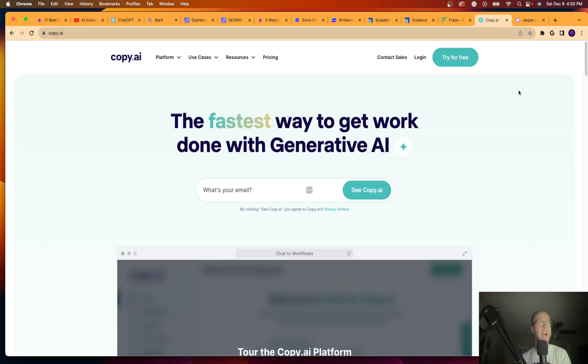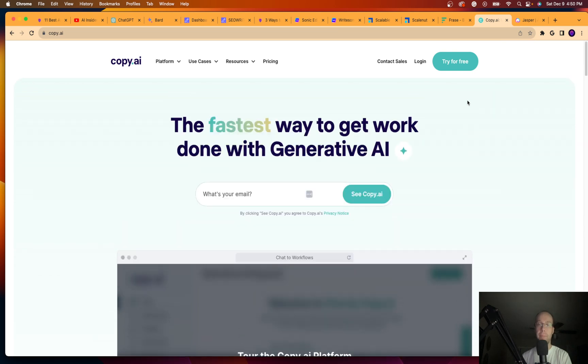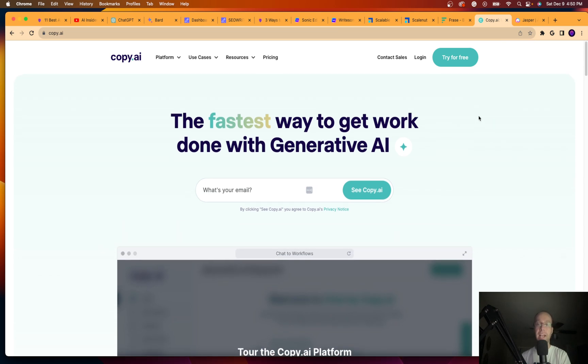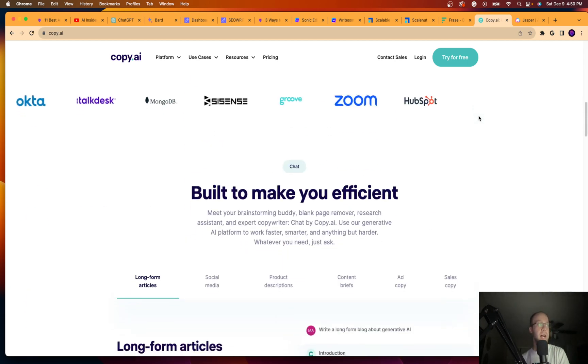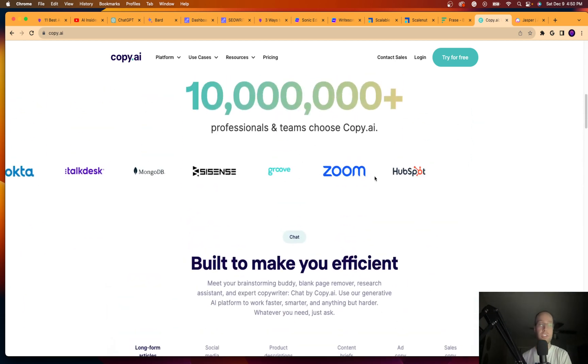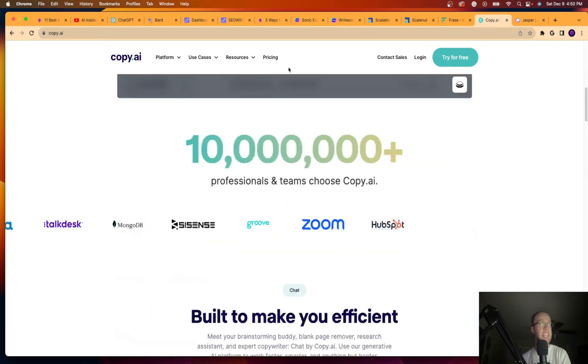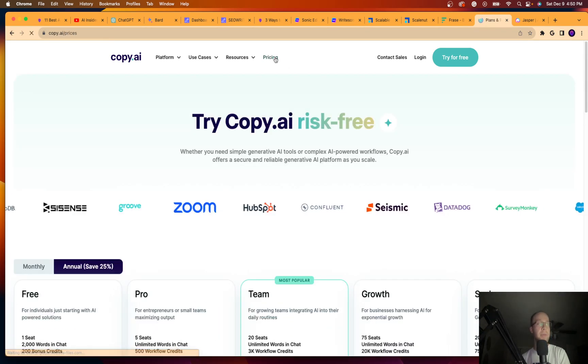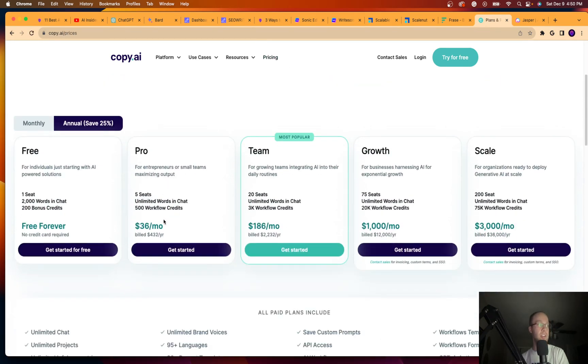Guys, another option I want to show you is called Copy.ai. Again, I used to have a paid account to Copy.ai. I no longer have one as I don't want to pay for five AI writing tools, but this is, as you'll see, it's been used by all sorts of big organizations and corporations for their content needs.